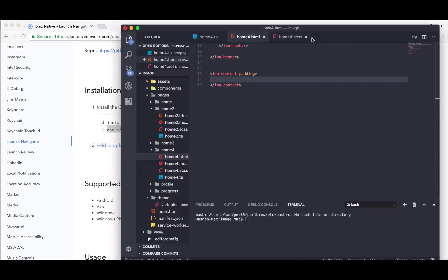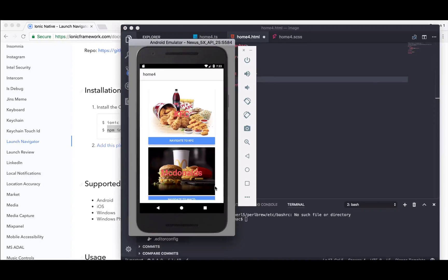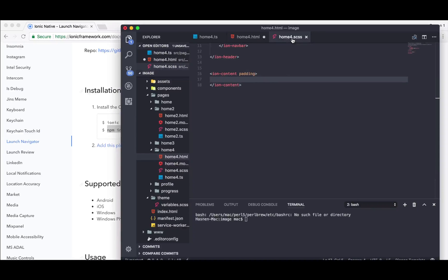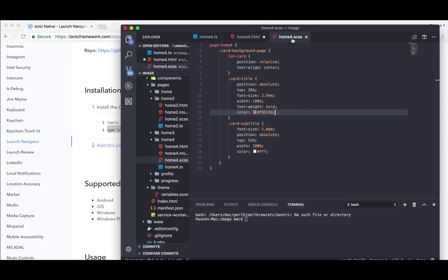Now we are ready to use the Launch Navigator inside your home or inside your home.html file. I have created two cards as you can see in the emulator — two cards and two buttons. I have written the SCSS for this; if you need the code it's in the description below. So first of all we're going to create the ion-card and implement two buttons inside it.